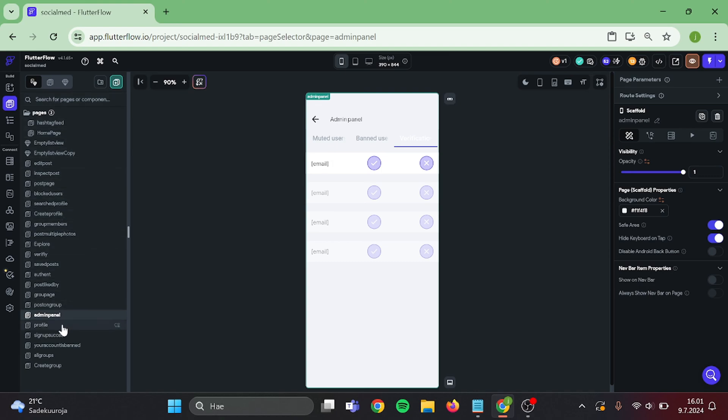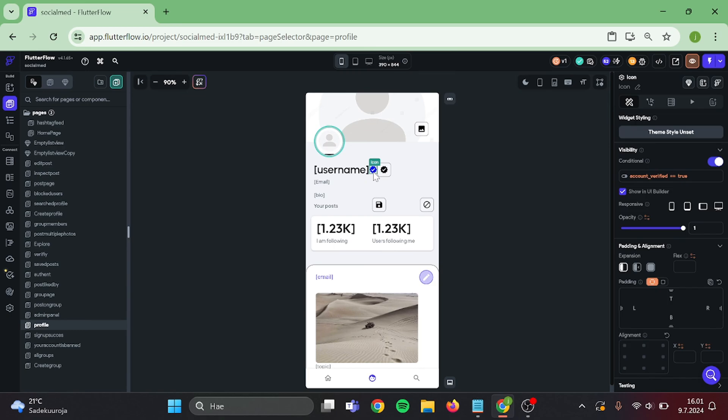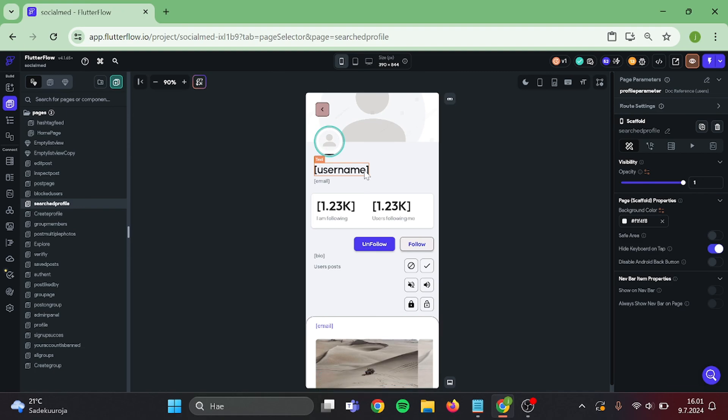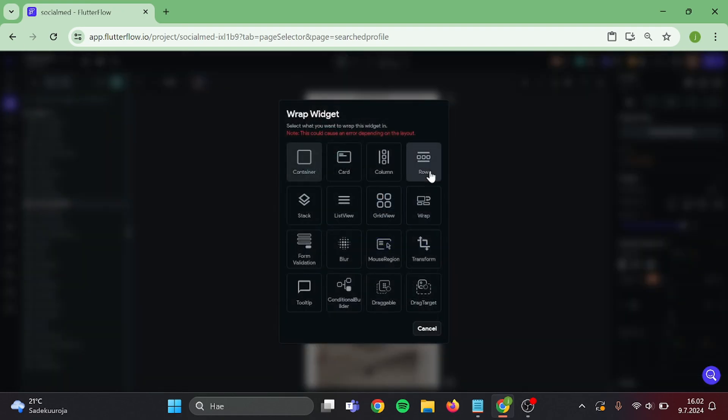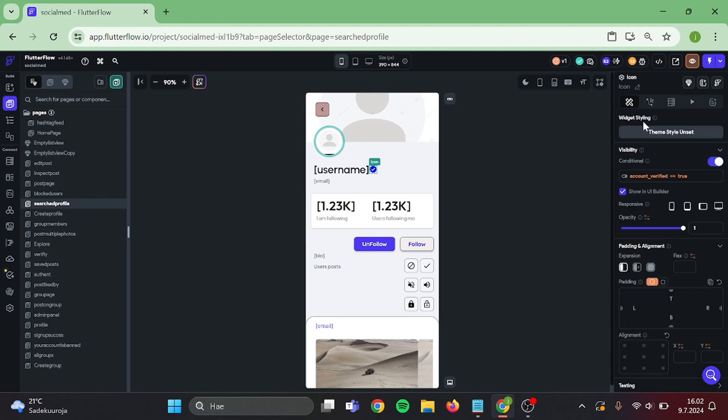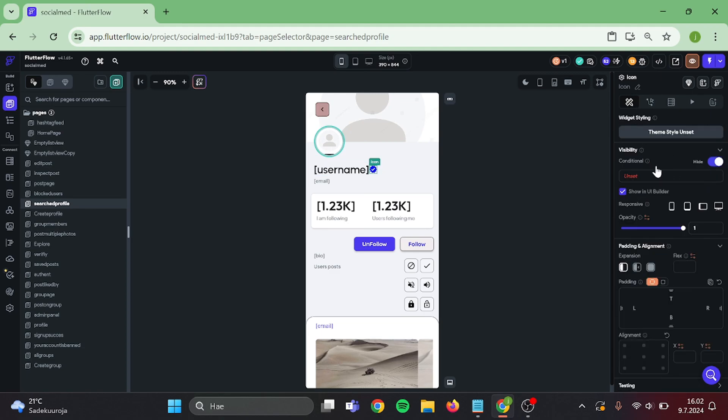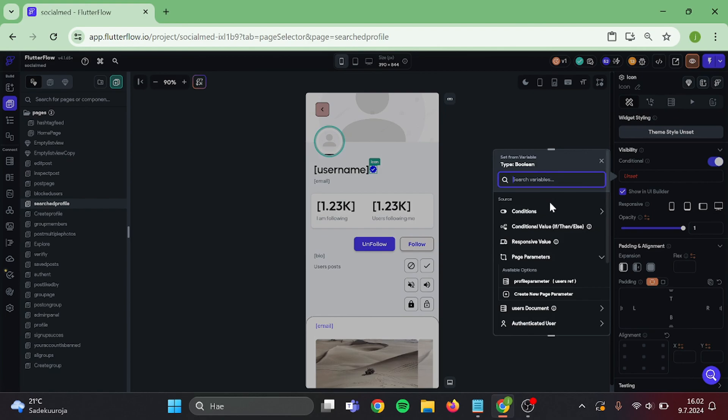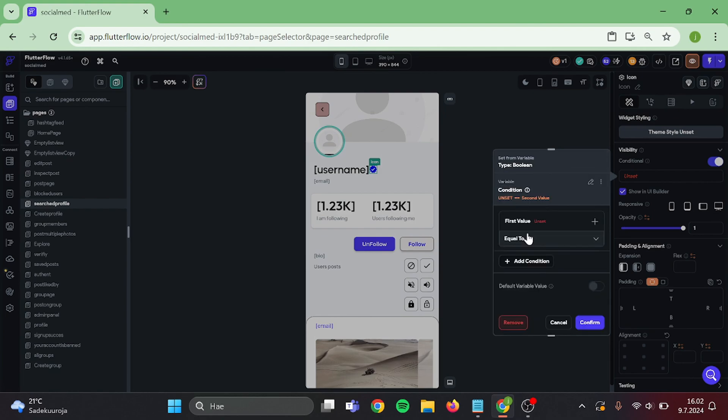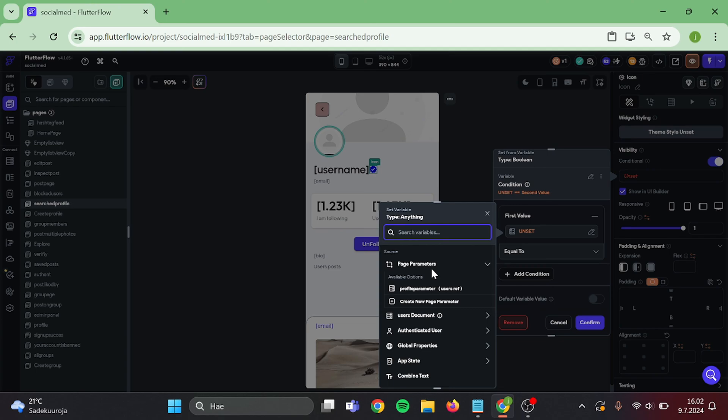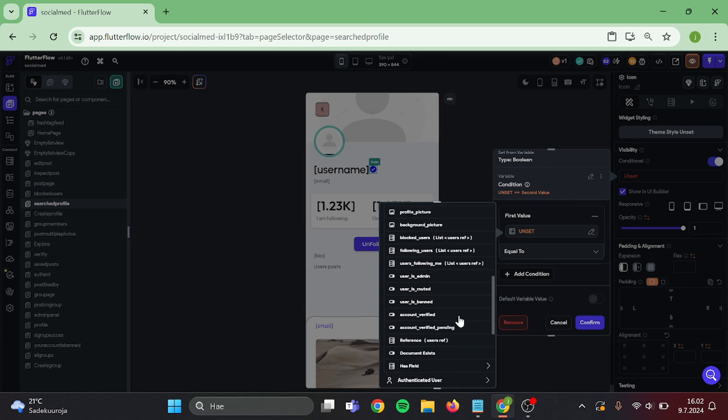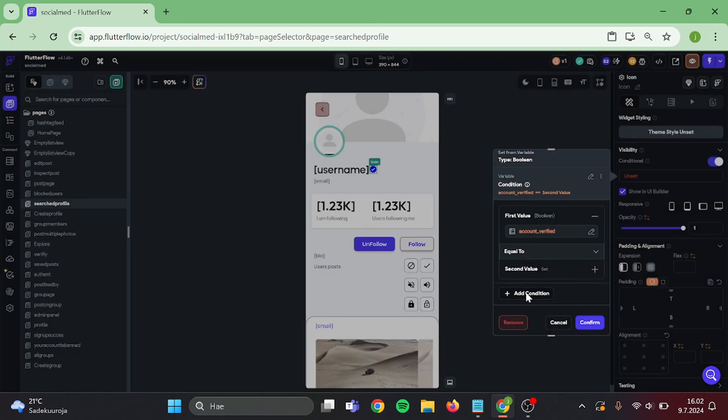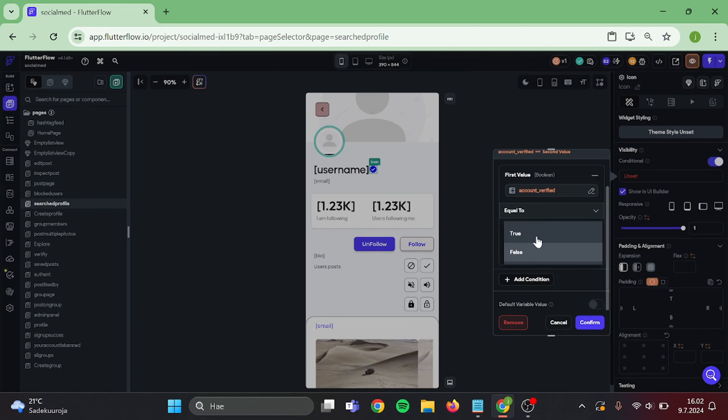Then go to your profile page. Take a copy of this icon. Then go to search profile page. Wrap this text into a row and paste it in here. Delete this conditional visibility and create a new one. Single condition: user's document, account is verified, is equal to true. And confirm.